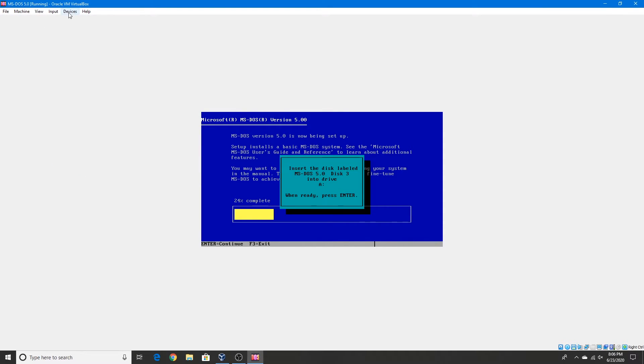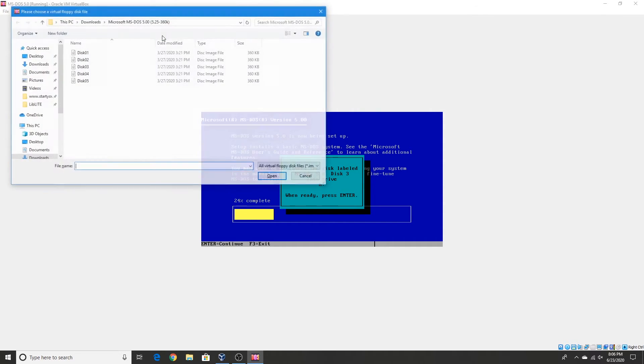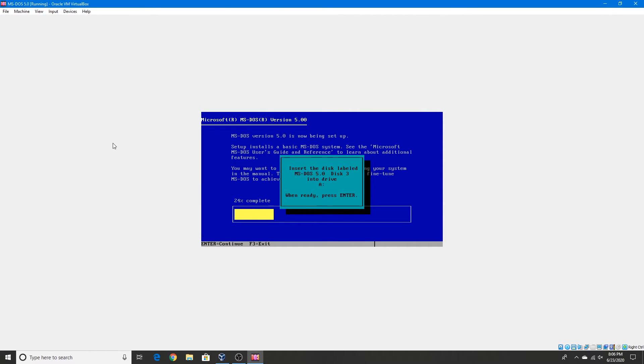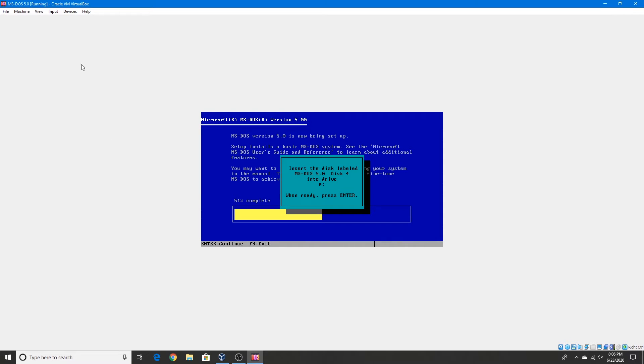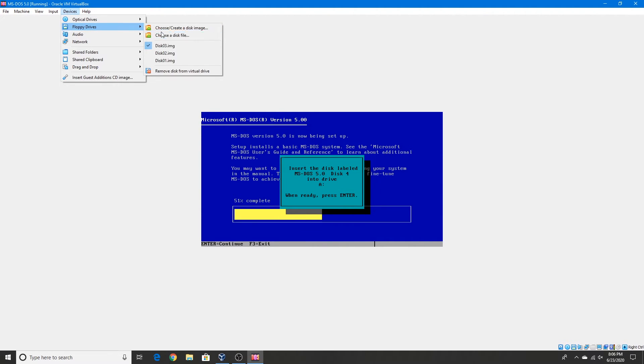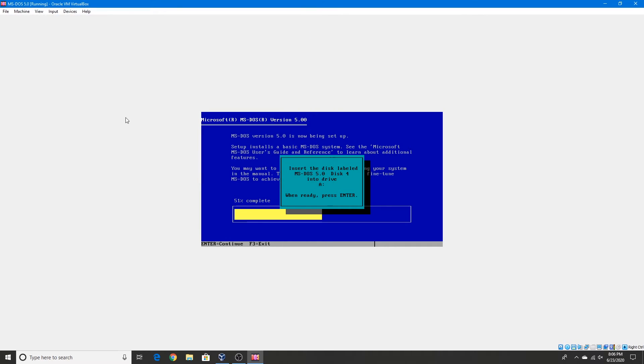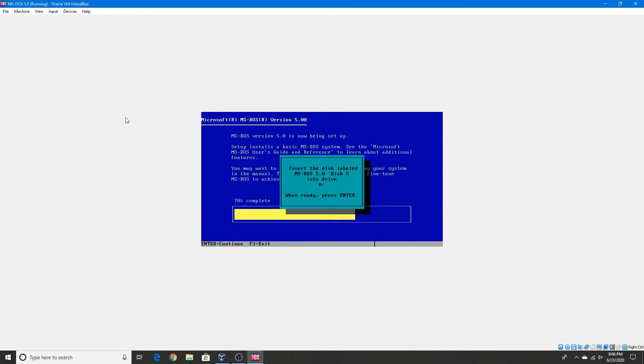Now for disk 3. Disk 4. And finally disk 5.